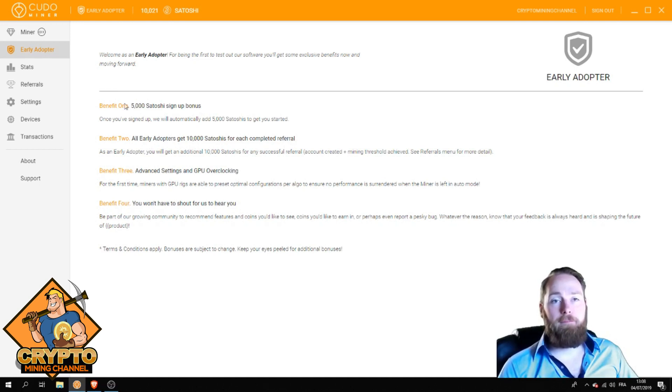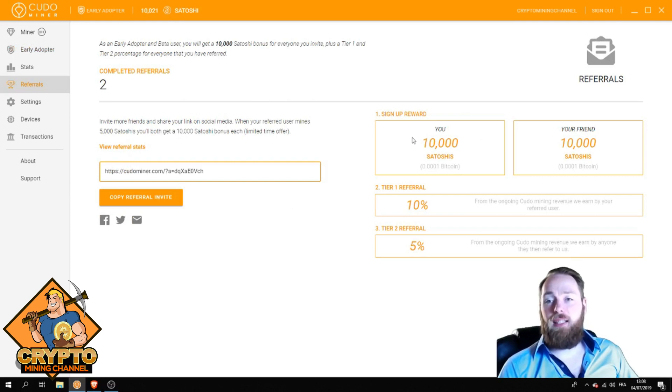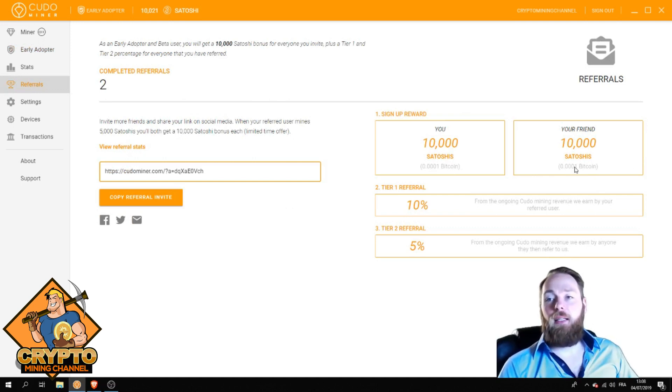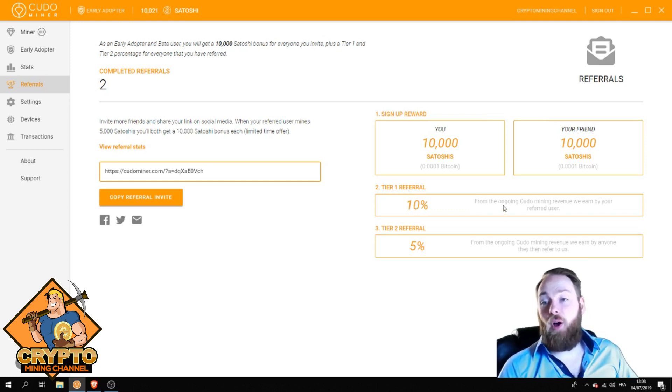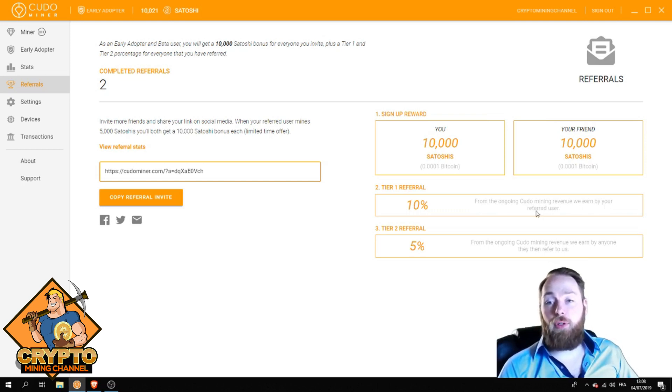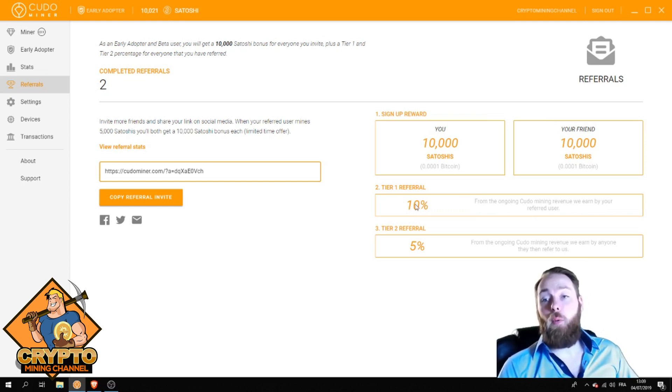You get a five thousand satoshi signup bonus, and all early adopters get ten thousand satoshis for each completed referral. When you sign up your friends, your friend gets ten thousand satoshis, and you also get 10 percent from the ongoing Kudo mining revenue.